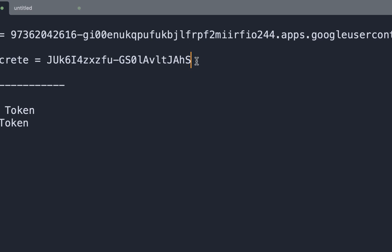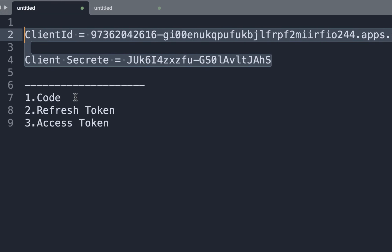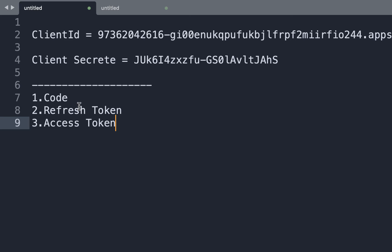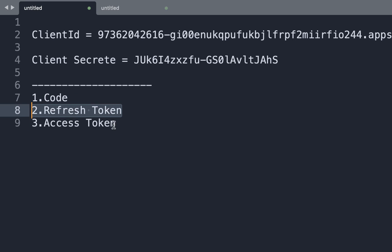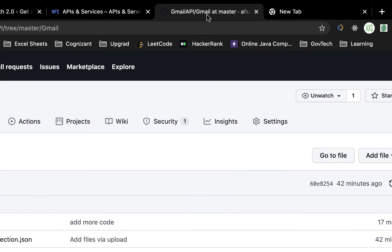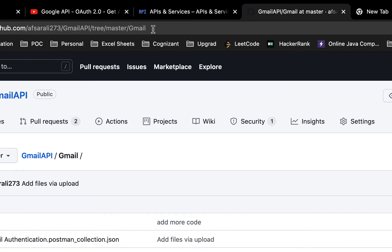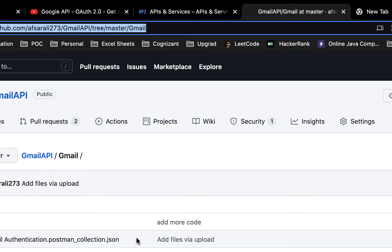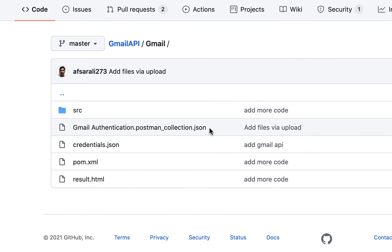With client ID and client secret done, we now need to perform three steps: first, generate the code; second, get the refresh token; third, get the access token. These three things can be done easily using Postman. For that, you need to download the JSON Postman collection file. I've already uploaded it to my GitHub repository and will provide the link in the description.